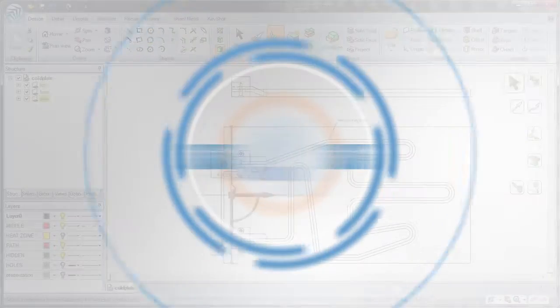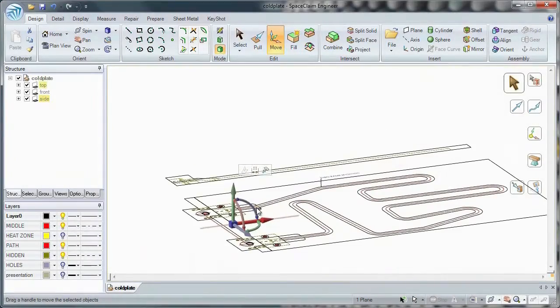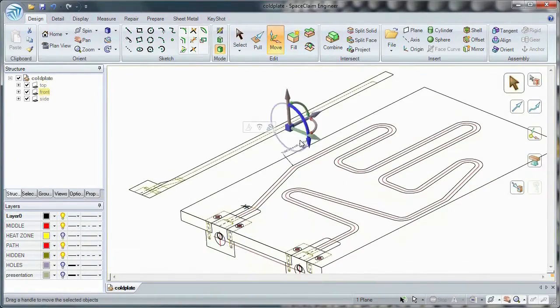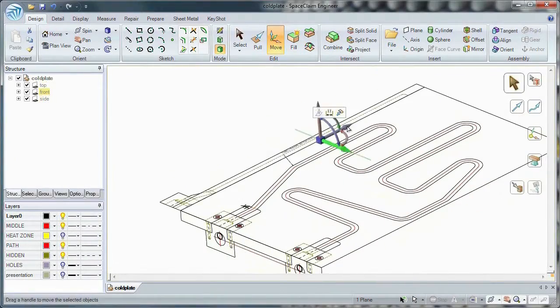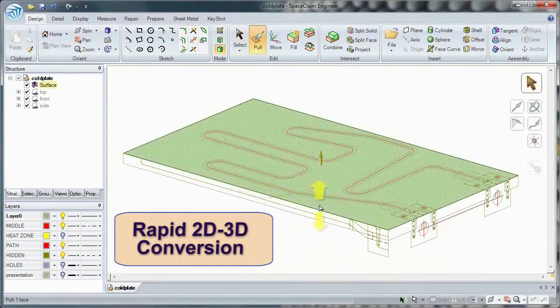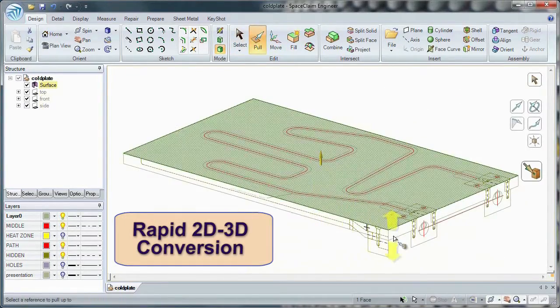Number four, do you ever need to convert your old DXF or DWG files into useful 3D data? SpaceClaim lets you do this with ease.